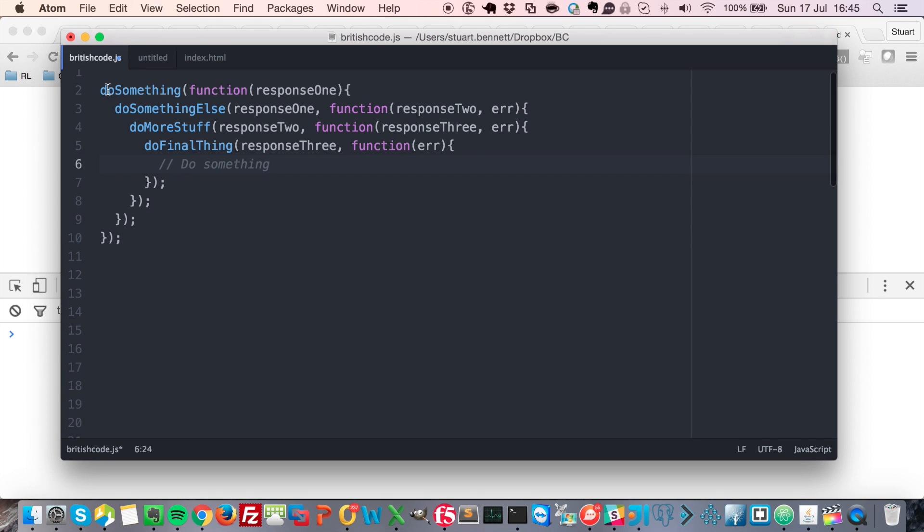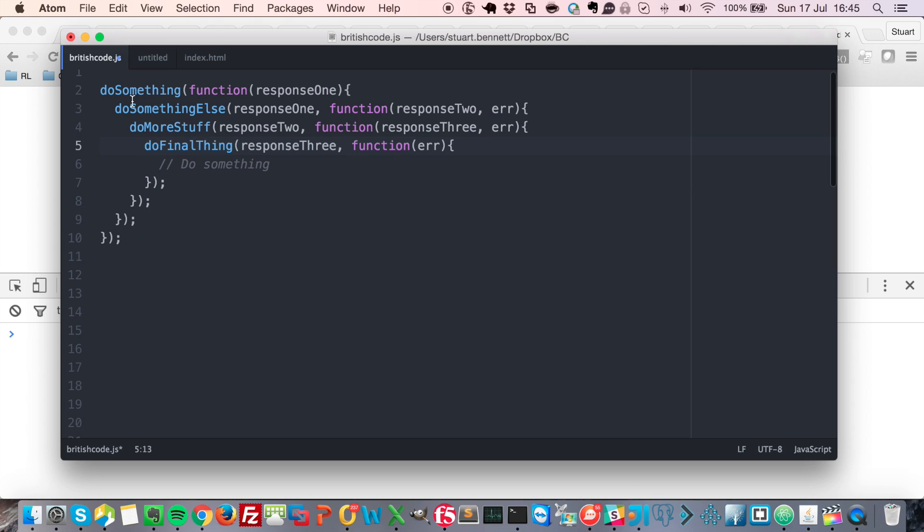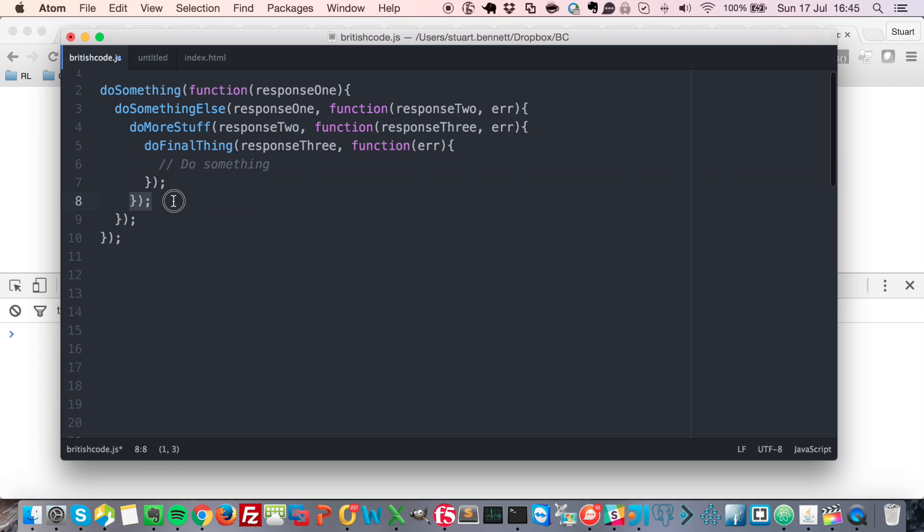So imagine that we've got a function that's kicking off an AJAX request, and when that finishes, we're making another AJAX request. When that finishes, we're making another one, and you end up with this horrible looking block of brackets and functions. And as you can imagine, when this gets really big, it's hard to tell which brackets are the ending of which functions.